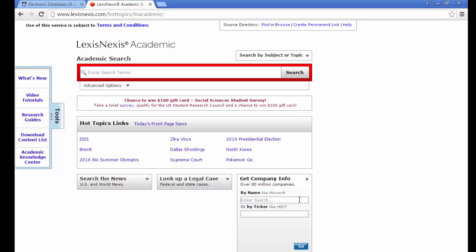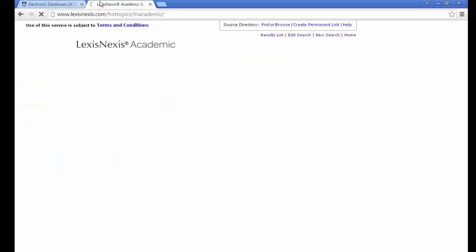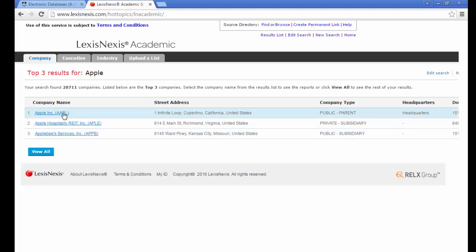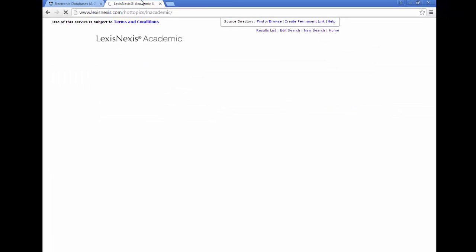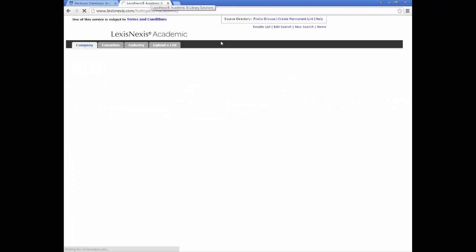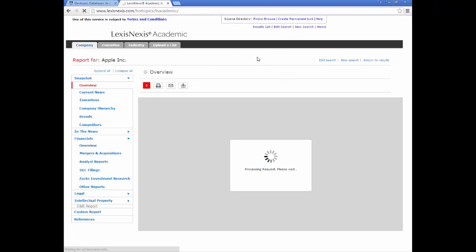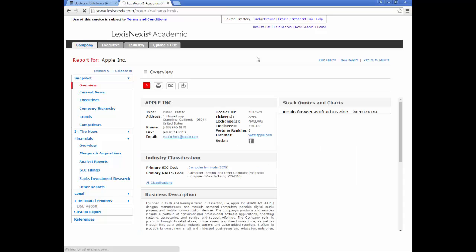We can search for a company simply by typing in the company name, for example Apple, and it will bring up the company information for that company. You will see on the screen that there are three companies. You can click on the first one and it will show you all the company information available on LexisNexis Academic.